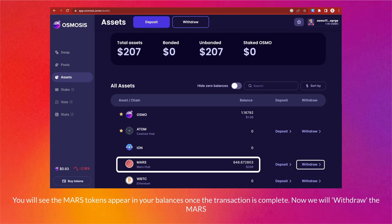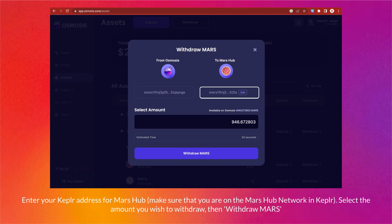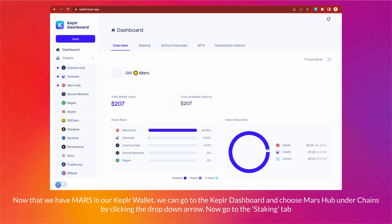Now we will withdraw the MARS. Approve the connection to your Keplr wallet, enter your Keplr address for Mars Hub, and make sure that you are on the Mars Hub network in Keplr. Select the amount you wish to withdraw, then click 'Withdraw MARS.' Approve the transaction on Keplr and ensure that you have Osmosis tokens to cover any transaction fees.